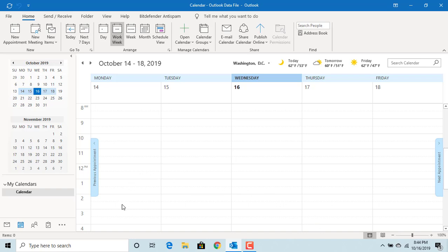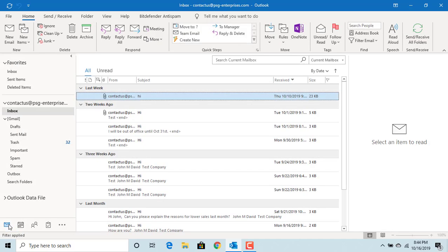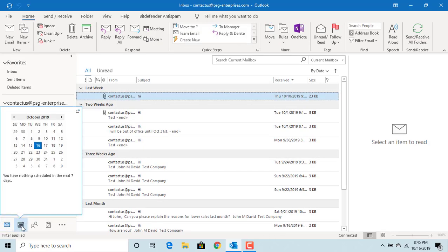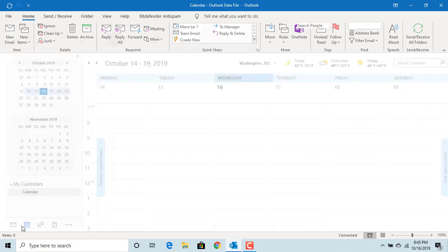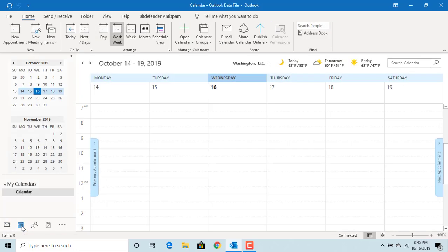You need to refresh the calendar to see the changes. Click on email icon and click on calendar again.